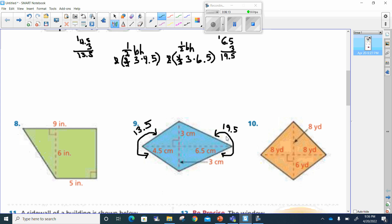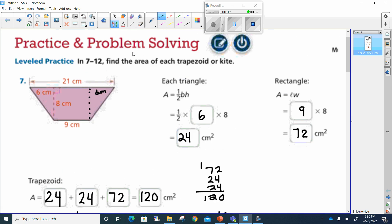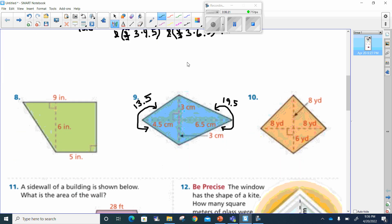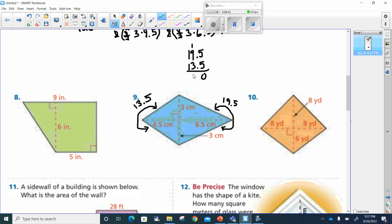Both of those together, and now to find the total area, I'm going to take 19.5 and add it to 13.5. Five plus five is 10, carry the one, one plus nine is ten plus three is 13, and one plus one plus one plus one is three. So I can bring my decimal down. That means this whole thing is 33 centimeters square.